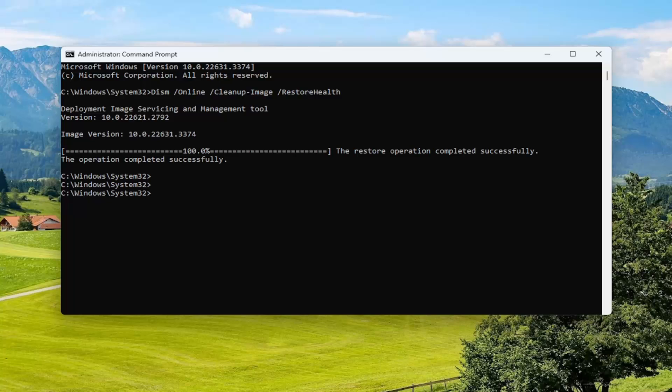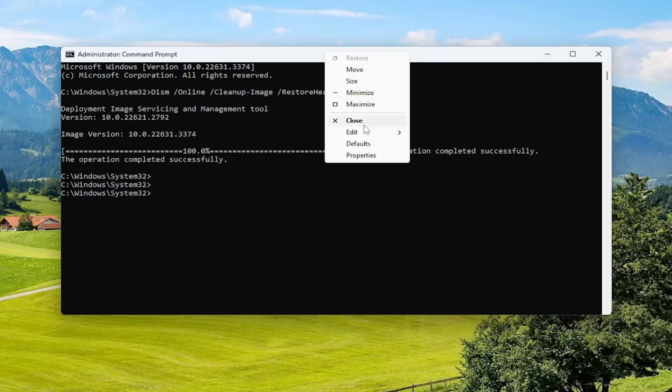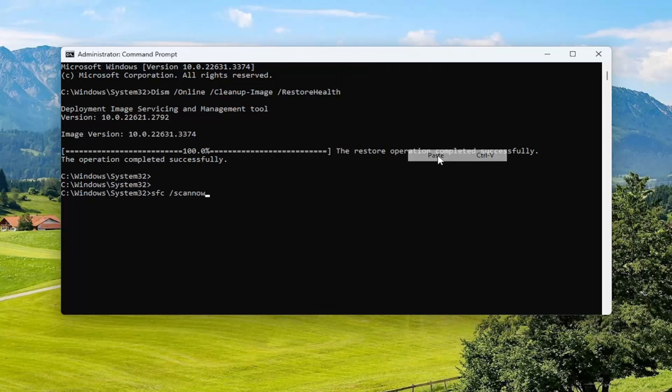Once it has concluded, go ahead and copy and paste the second command from the description of my video. This is the System File Checker utility scan. Hit Enter and allow it to complete.